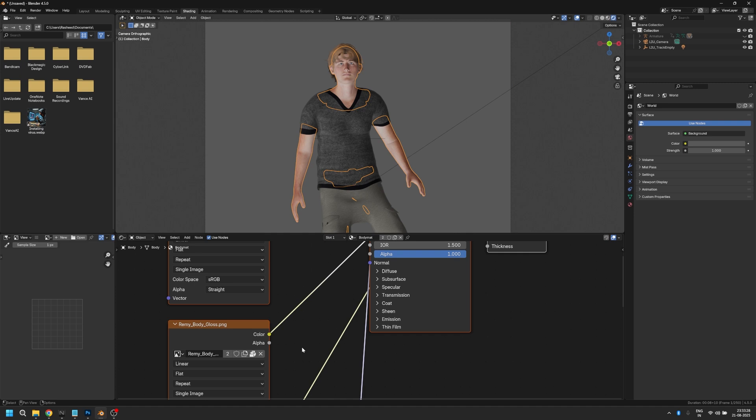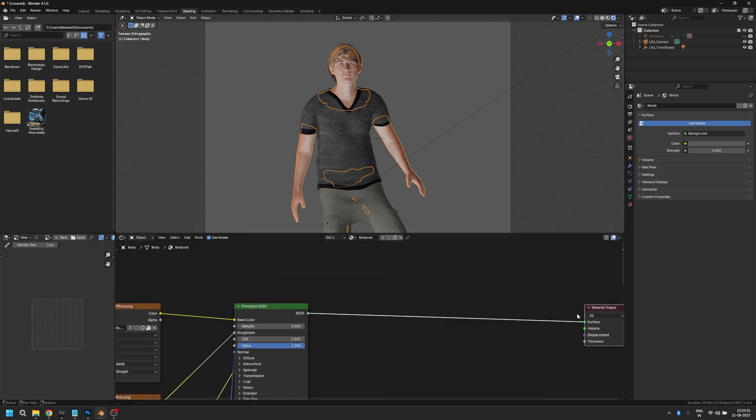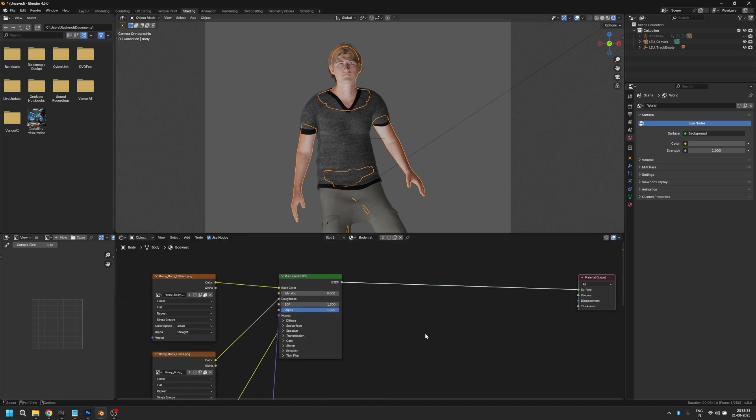Let's move to the shader editor and click on our character. We see there's already a shader in there, so we'll just use that.